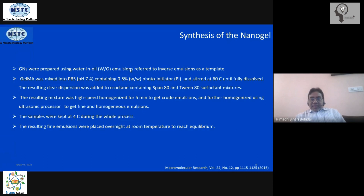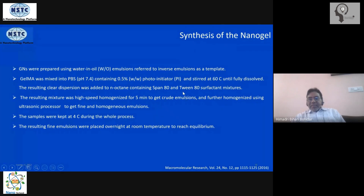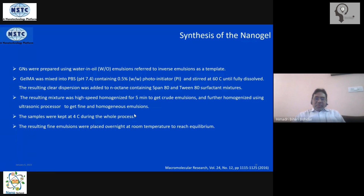The surfactants used are Span 80 and Tween 80, which are standard surfactants available in any chemistry lab. The three components — the aqueous phase containing GelMA precursor and photo-initiator, the organic phase N-octane, and the surfactants Span 80 and Tween 80 — are mixed together and homogenized over five to ten minutes. This forms a beautiful microemulsion in which the GelMA and photo-initiator are all trapped inside the nanoreactor.